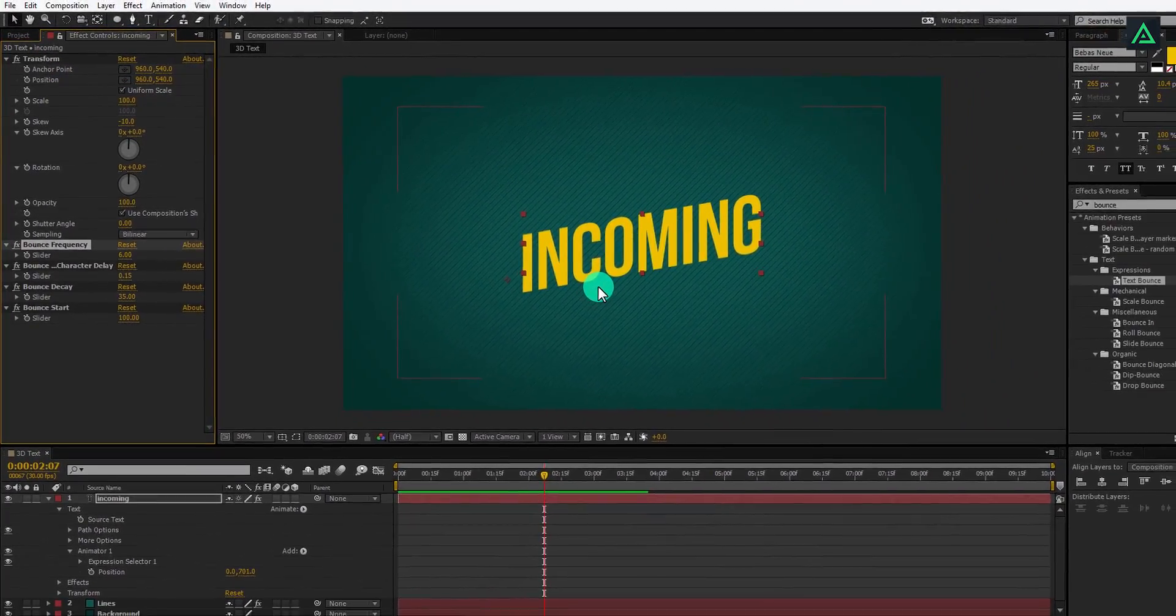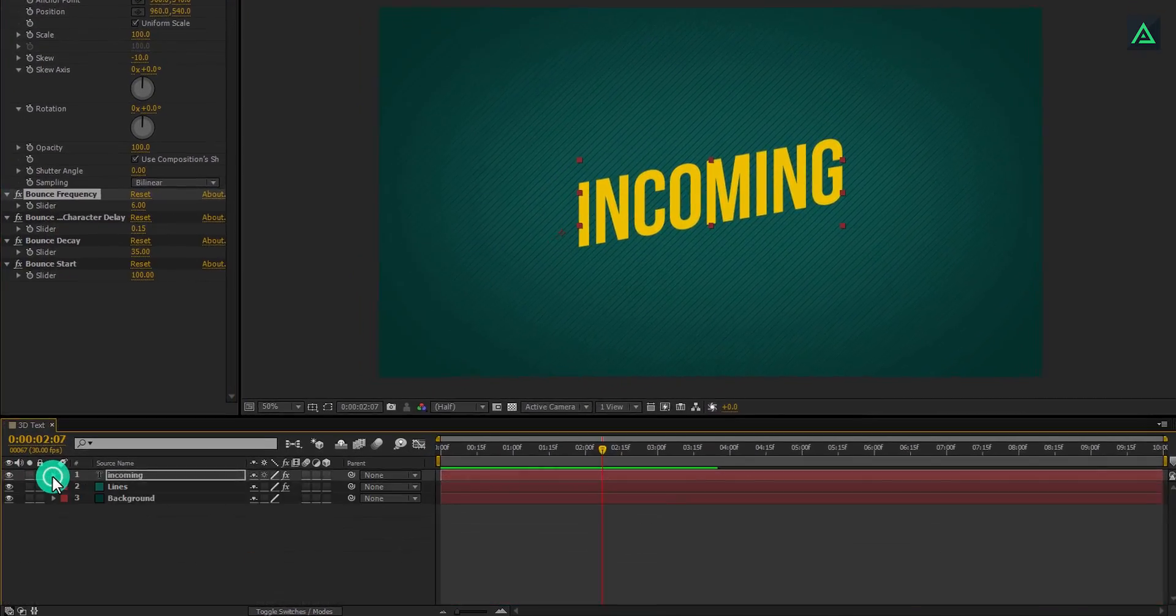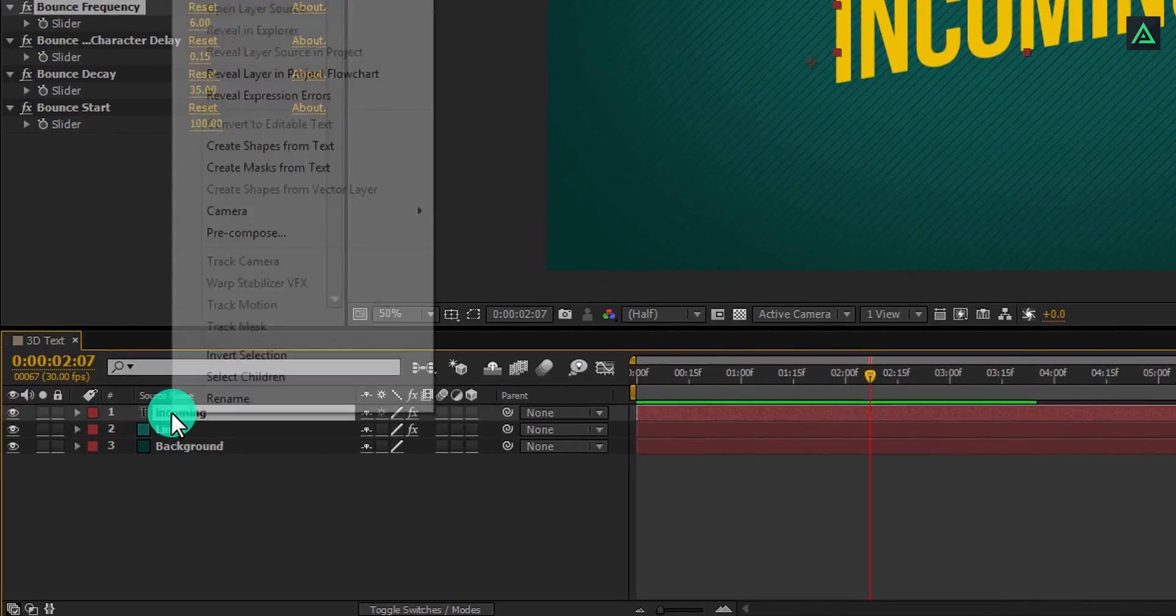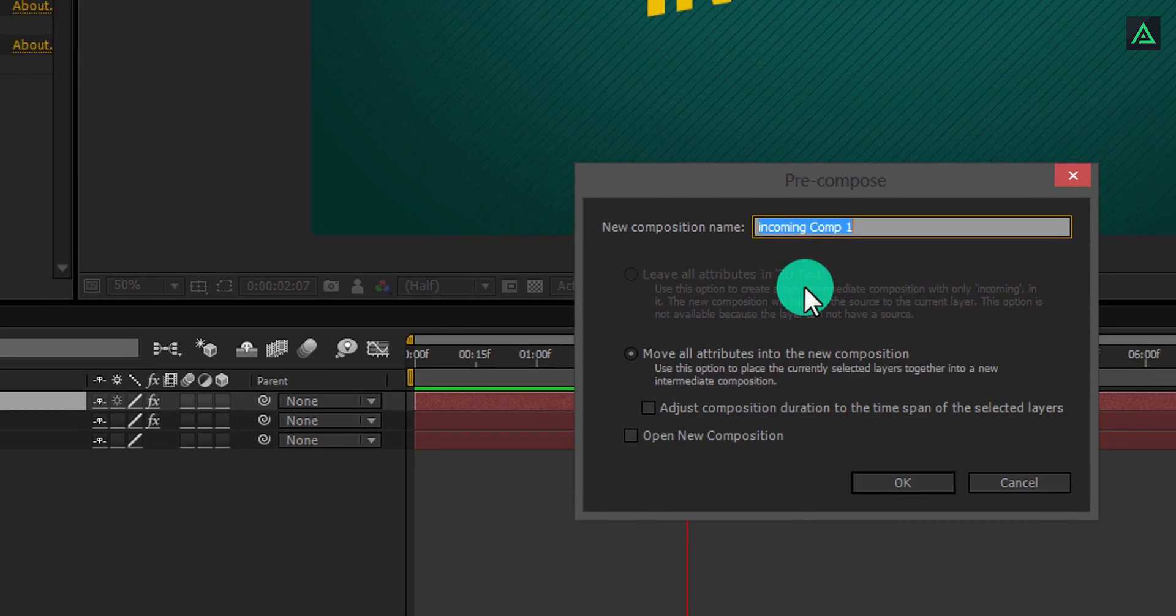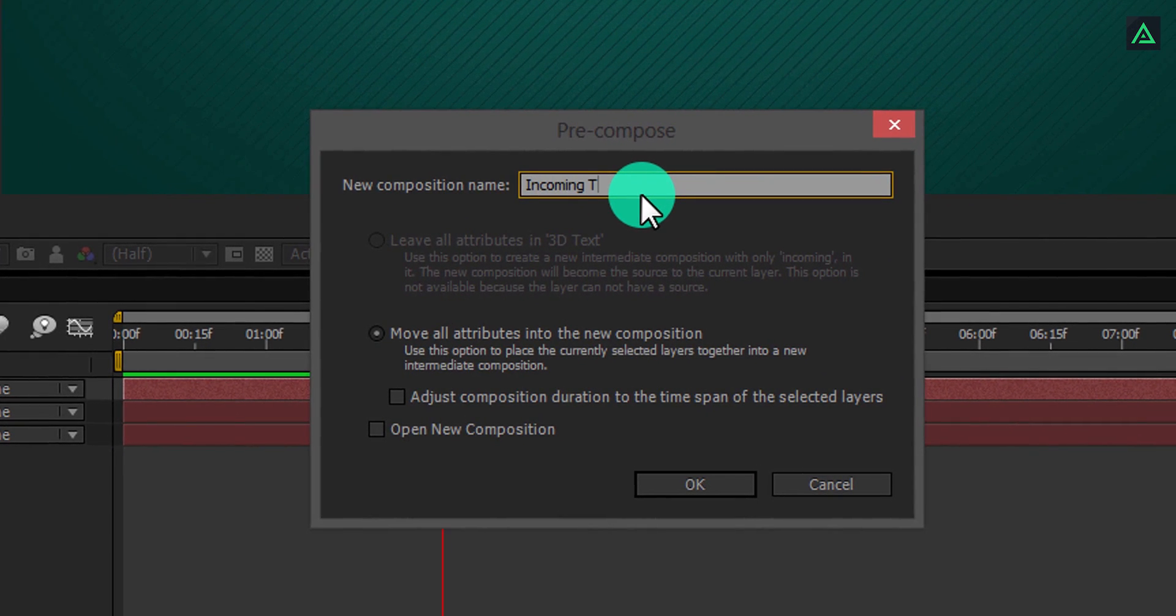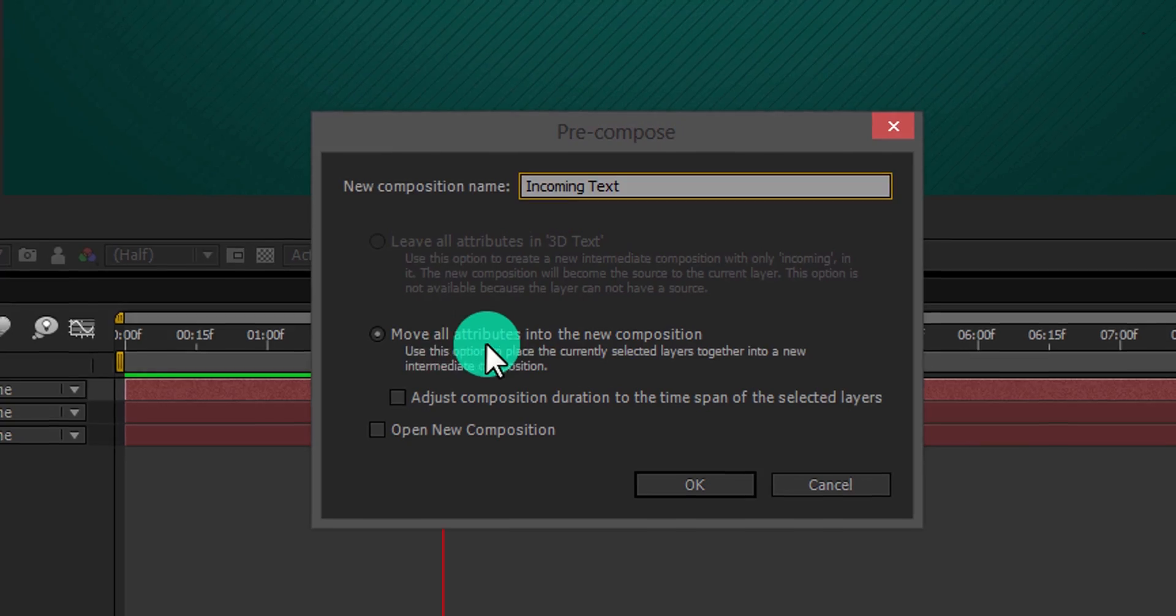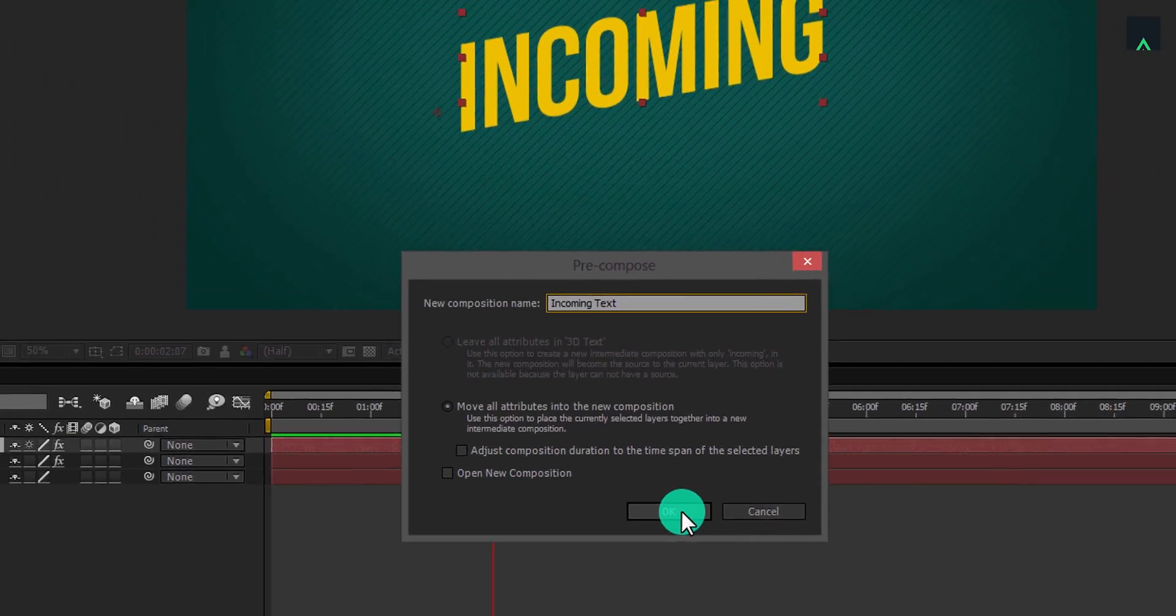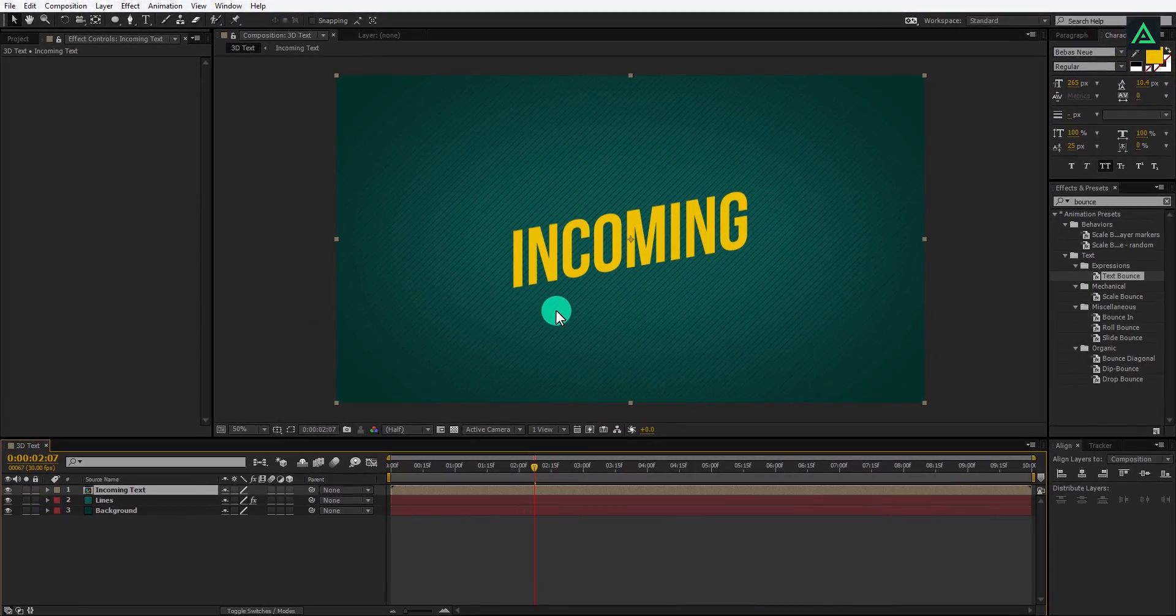Let's make this text 3D. But first, right-click on your text and pre-compose it. I am calling it incoming, and make sure your move all attribution into the new composition option is selected.